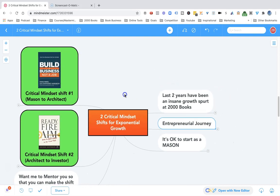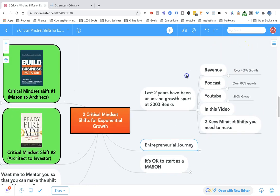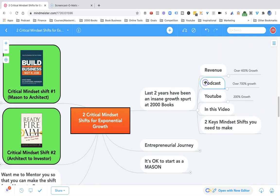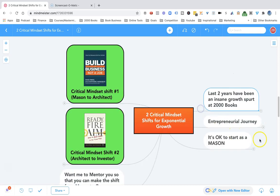Last two years have been an insane growth spurt at 2000 Books. Our revenue grew by over 400%, podcast grew by over 700%, YouTube grew over 200%. And in this video, I want to teach you the mindset shifts you need to make to get that kind of growth.